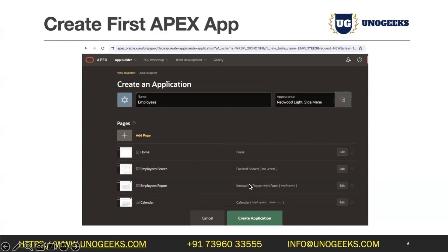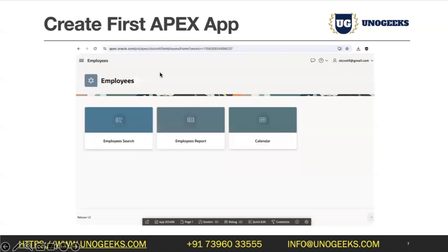After you upload an Excel file, a SQL table gets created in the backend database and the data gets inserted into it. When you create an application, these pages are added by default. If you don't want any of them, you can click the menu option to remove them. Once you hit Create, all those pages get added to the application and you have an option to launch it.